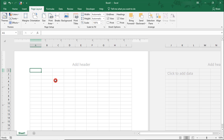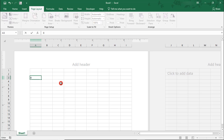I'm going to add blocks of time along the left side, starting with row 3 — and you'll see why row 3 in just a minute. I'm going to do half-hour blocks, starting with 8 a.m.